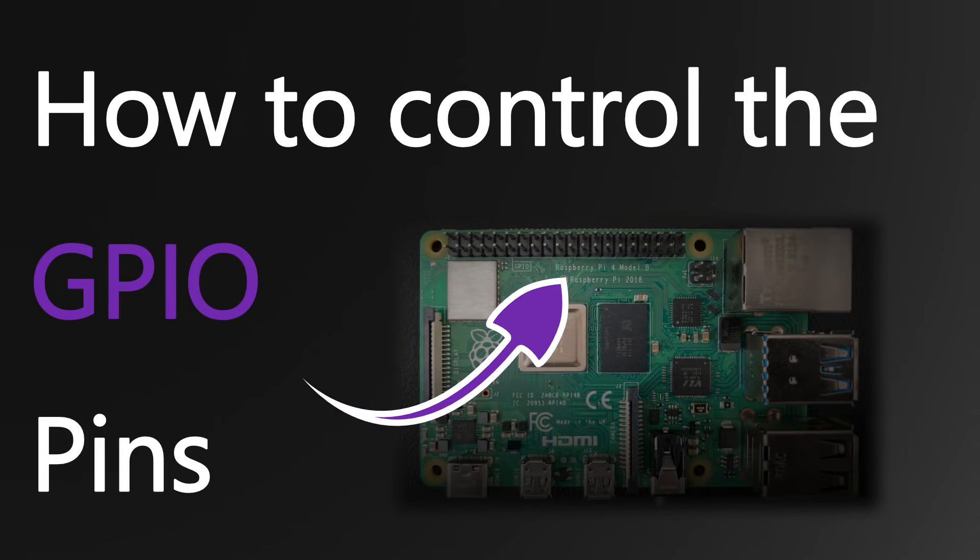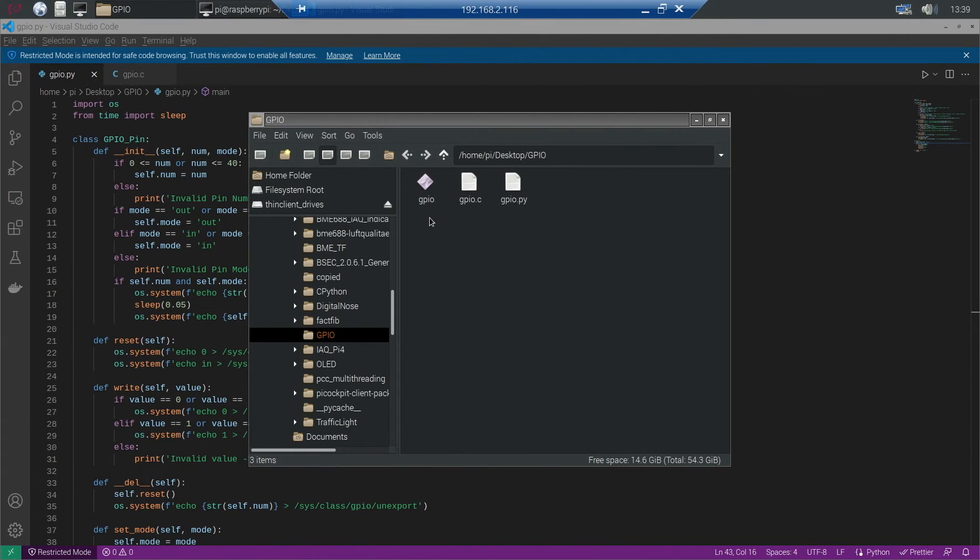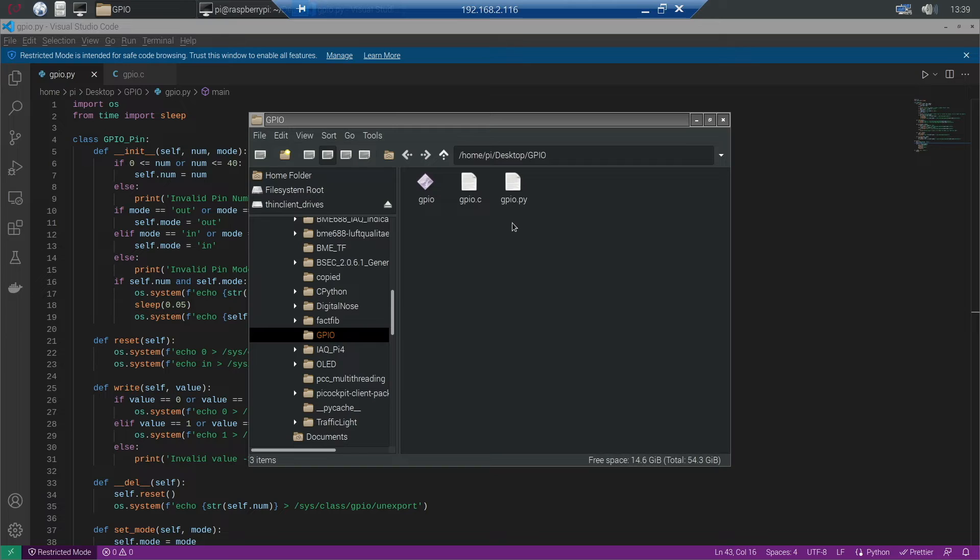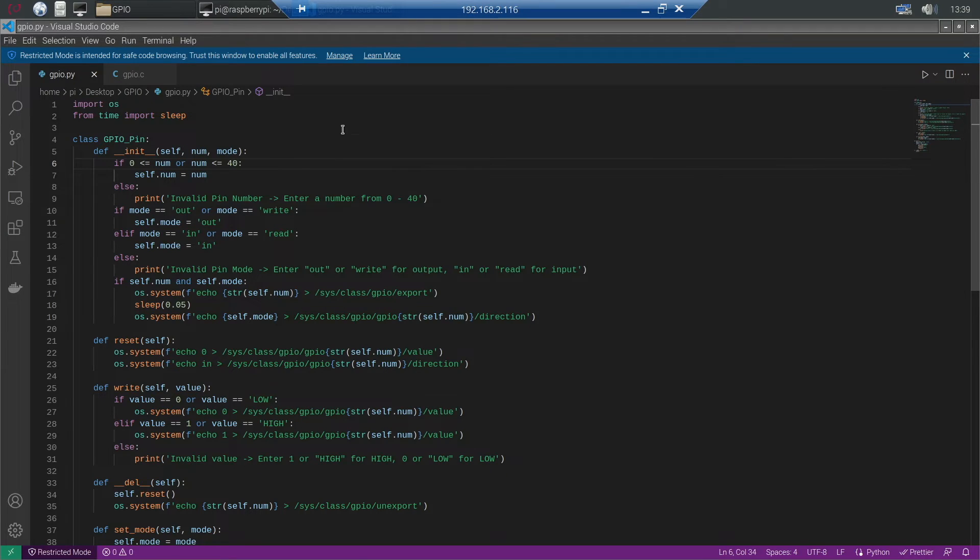We can use those simple bash commands to control the GPIO pins from other languages, for example Python and C. In Python we need the OS module to run bash commands. I wrote some simple programs in C and Python to show you how to implement the GPIO control. Let's have a look at the Python script first.